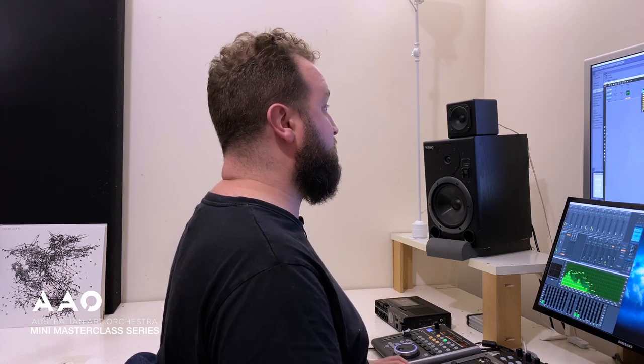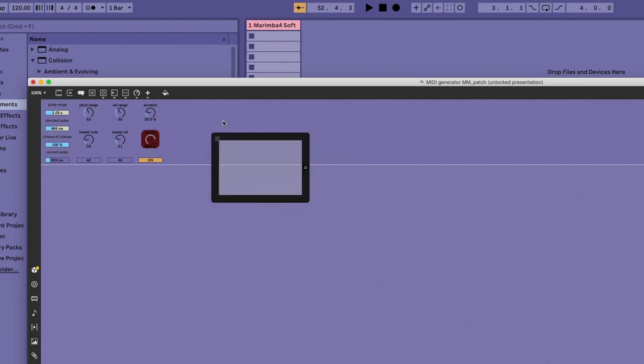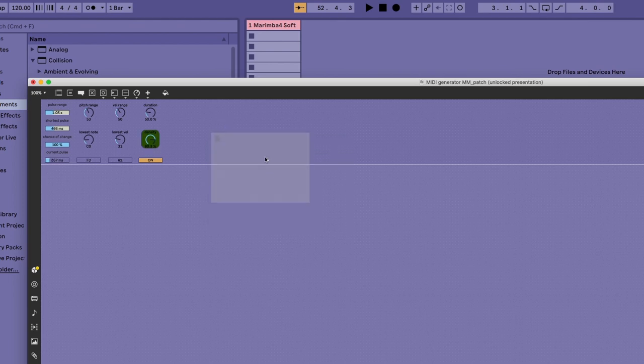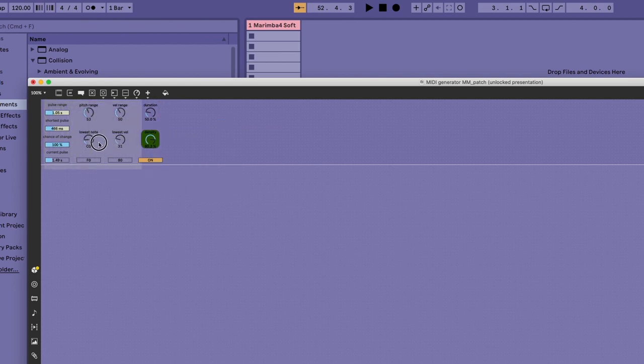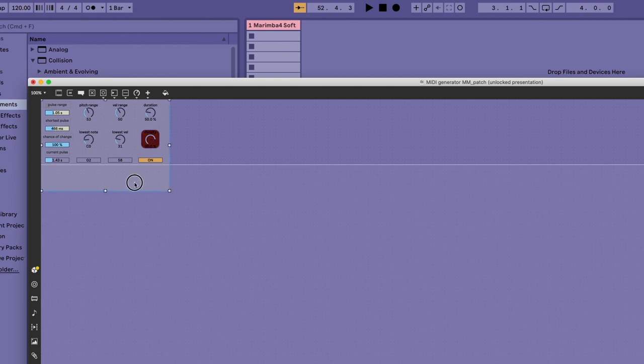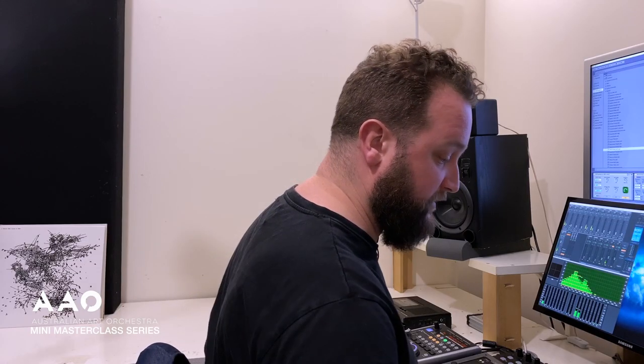That will give us a frame to place the controls we wish to interact with onto our iPad screen. And so while I'd often spend a bit more time on this to show how rapidly we can get that working, let's just place that Mira frame directly over our controls while we switch our attention to the iPad.